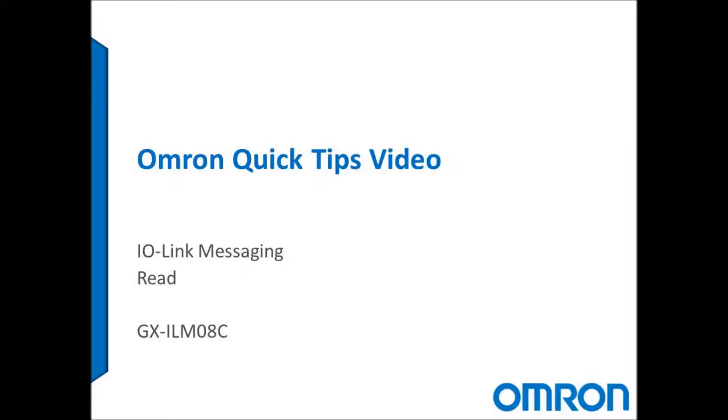Hi everyone, and welcome to Omron's quick tips video. This video shows how to send an IO-Link message to read an IO-Link device over the GX ILM08C, which is Omron's IP67 rated IO-Link Master.